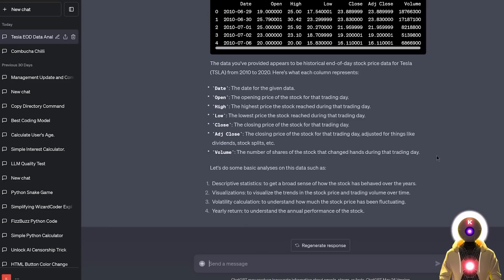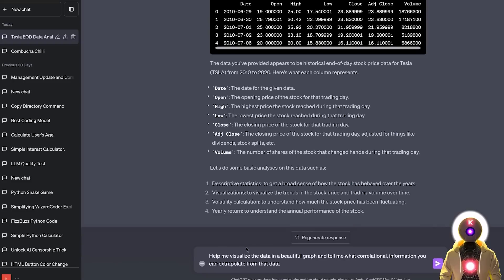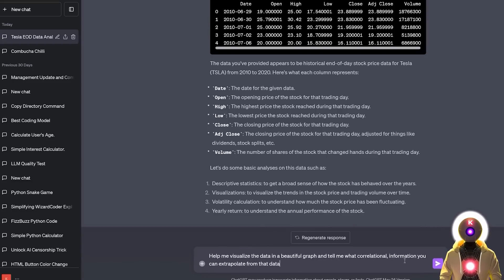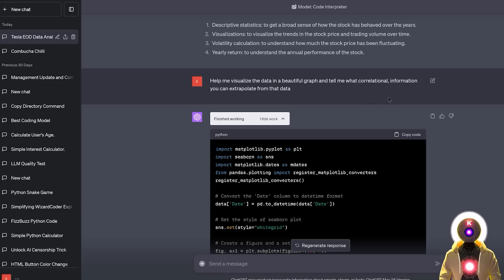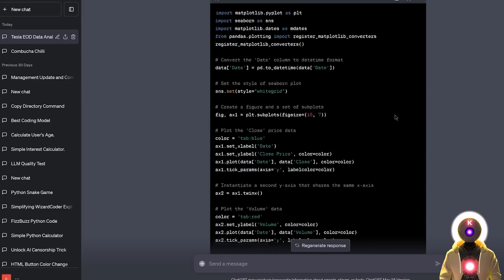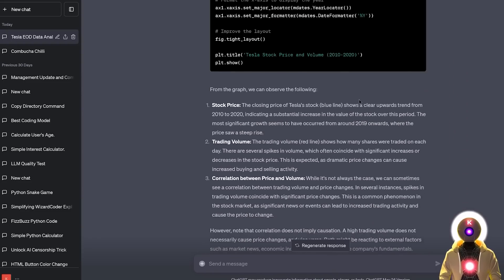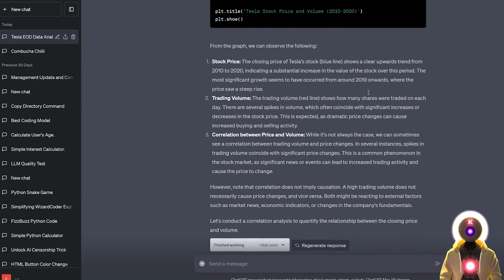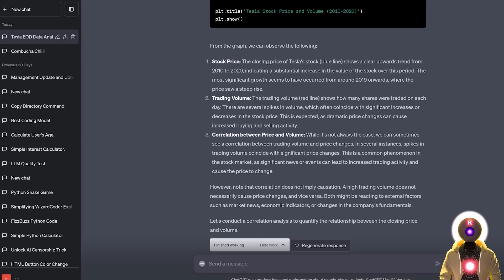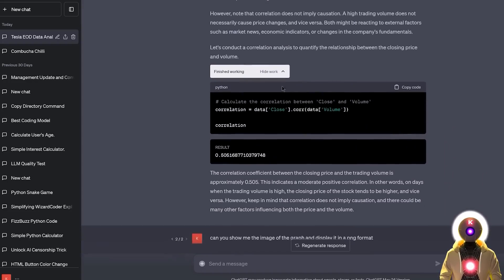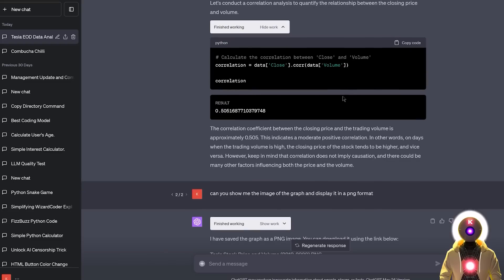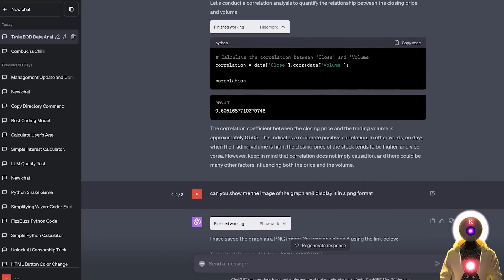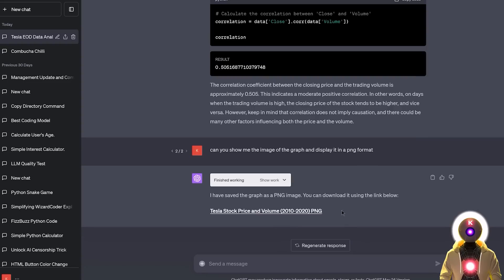But now if I write something like help me visualize the data in a beautiful graph and tell me what correlation information you can extrapolate from the data. And then for my prompt it will give you a bunch of information and observation from the data that we inputted above. Like the stock price, the trading volume, the correlation between price and volume. Now for some reason it did not display the graph properly. So now I ask again to show me the image of the graph and displayed in a PNG format. And for this it gave me a download link.